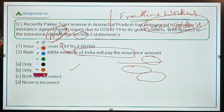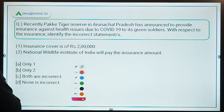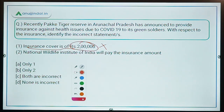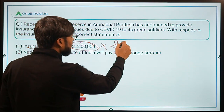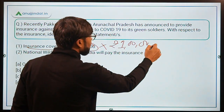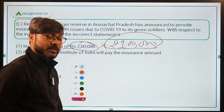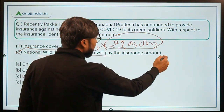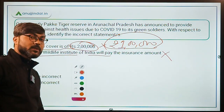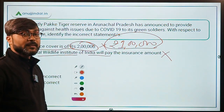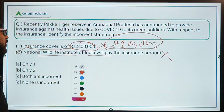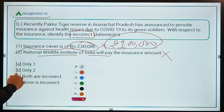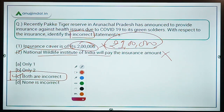Coming back to the question: the statement that the insurance cover is rupees two lakh is incorrect — it is actually one lakh. The statement that the National Wildlife Institute of India will pay the insurance amount is also incorrect — it is the Wildlife Trust of India, which is an NGO. Since both statements are incorrect and we need to identify the incorrect ones, Option C is the correct answer.